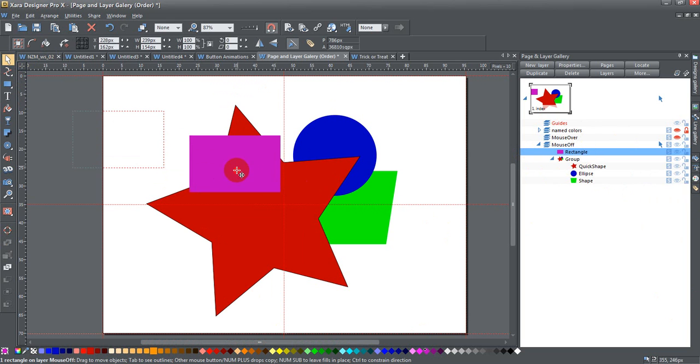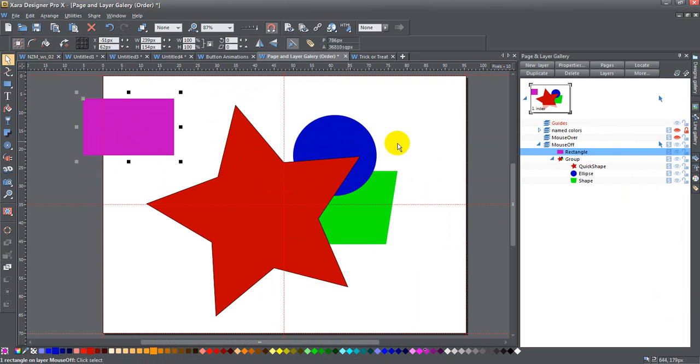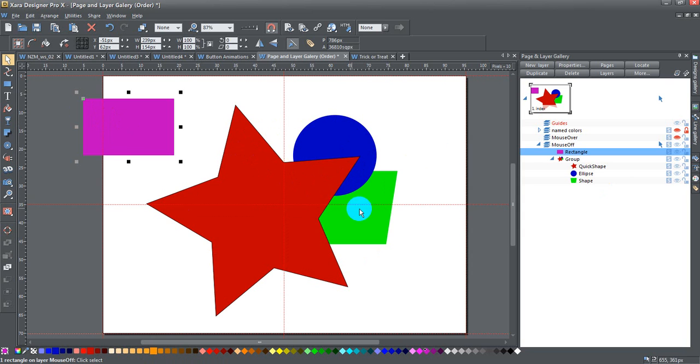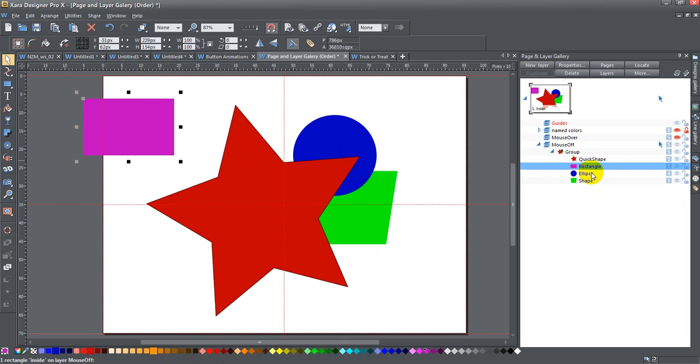If I were to move this over, you could see it would be above the group. What if I wanted it to be in the group? I could ungroup this and then reposition and regroup it, but I don't have to. I can just go over to my page and layer gallery and pull it down in here, between the star and the ellipse.